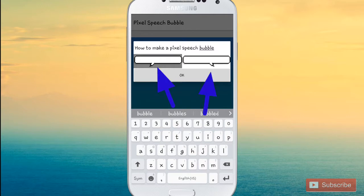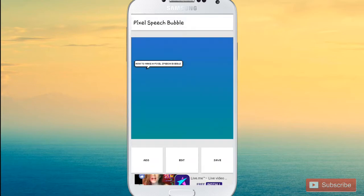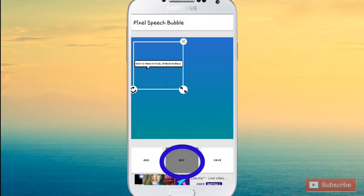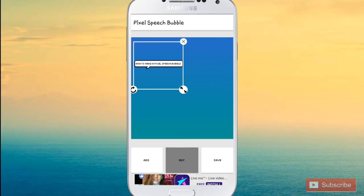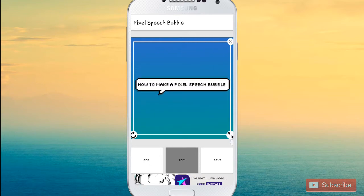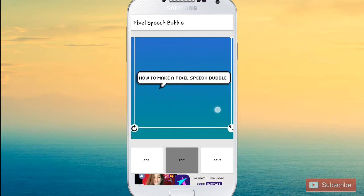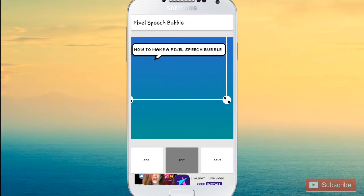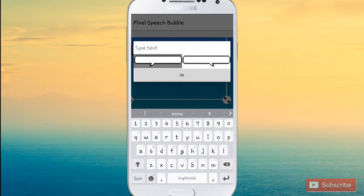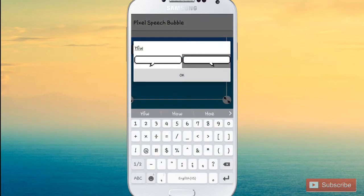Once you've done that, you can choose if you want the little tail at the bottom to point to the right or to the left. I'll choose the first one. Then press okay, press Edit, and make it as big as you want.